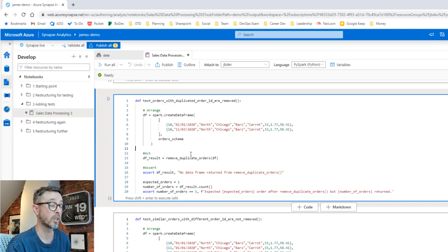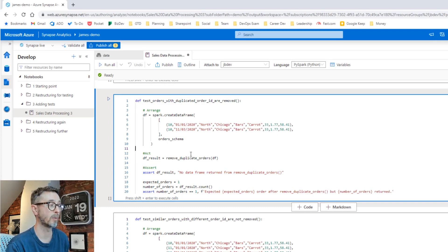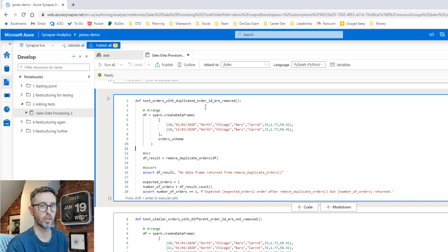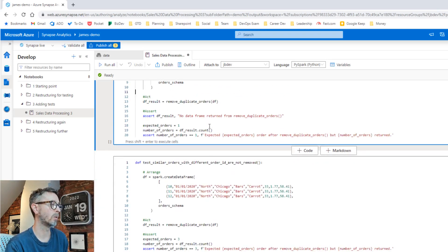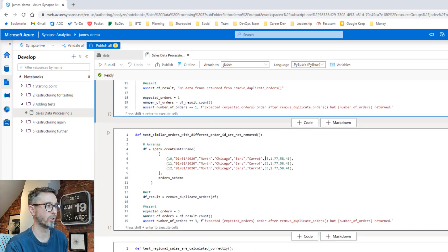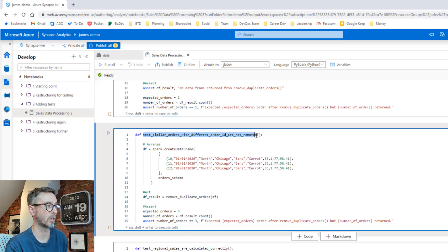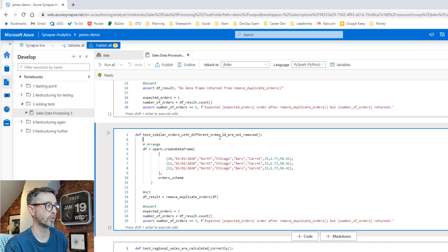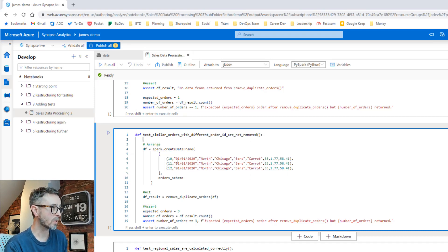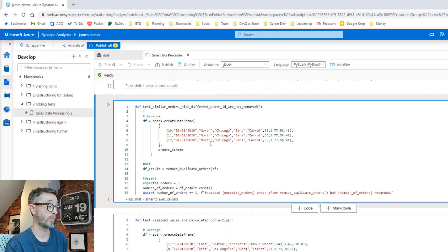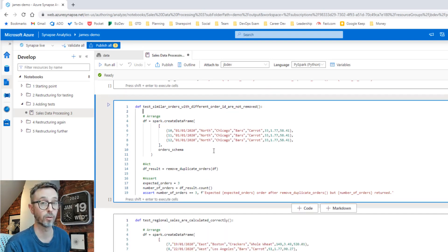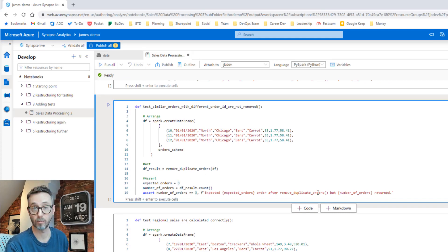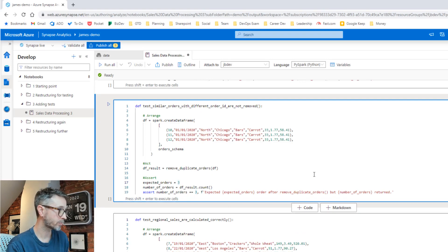What you tend to find in testing is you test one scenario and immediately think, well, what about something else? So if you want to make sure that duplicated order IDs are removed, what about orders that look exactly the same but have different order IDs? So here we go. Here's logic that leads me to build a different scenario, which is similar orders with a different ID are not removed. So we've got three rows of data here. All the fields are the same. The order IDs are different. Based on our current logic, we expect all of these rows to be returned. So we run this test and we expect three orders to come back. And if they don't, then something's gone wrong and we want to throw an error accordingly.